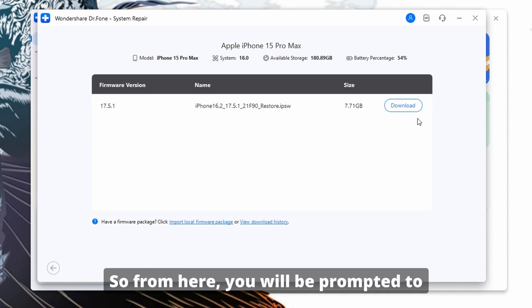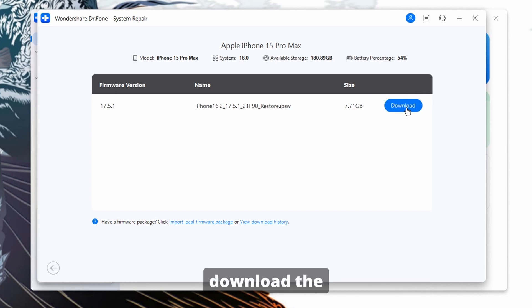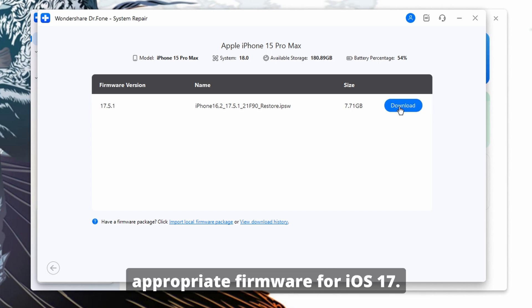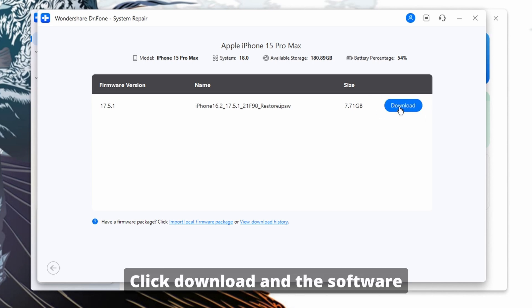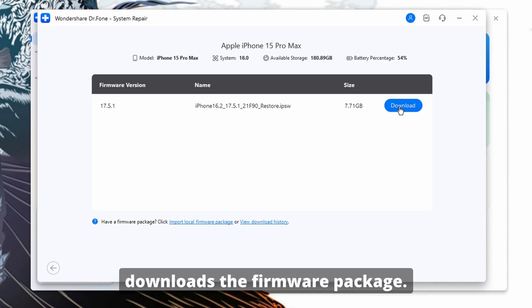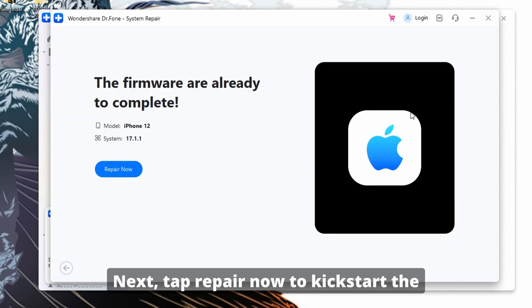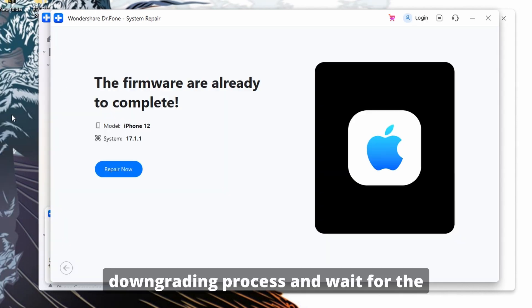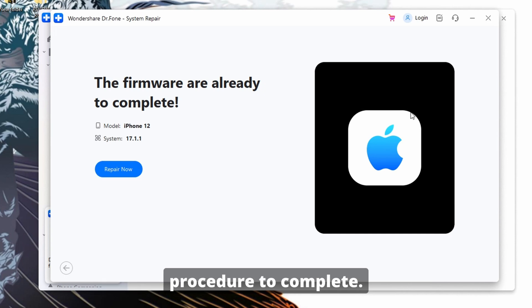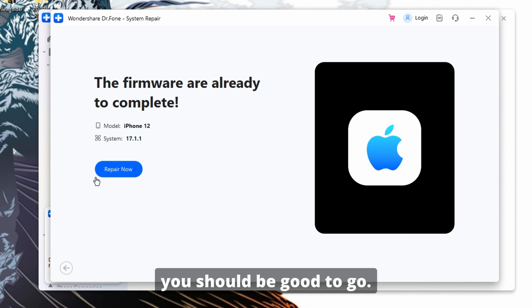The program will detect your current iOS version and display available downgrade options. From here, you will be prompted to download the appropriate firmware for iOS 17. Click Download and the software automatically downloads the firmware package. Next, tap Repair Now to kickstart the downgrading process and wait for the procedure to complete. And then from there, you should be good to go.